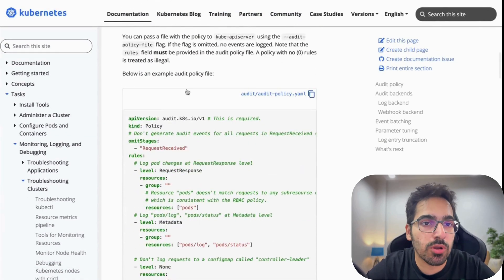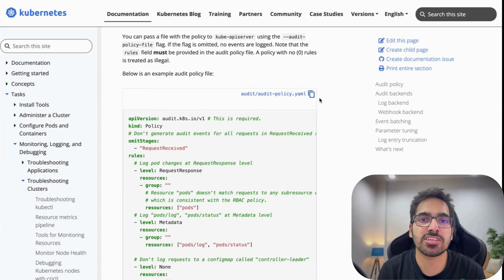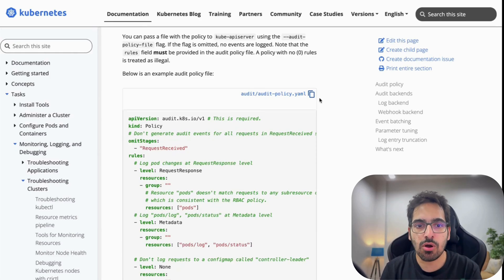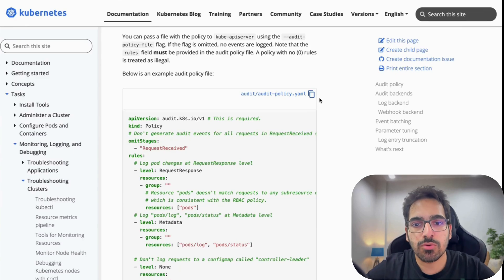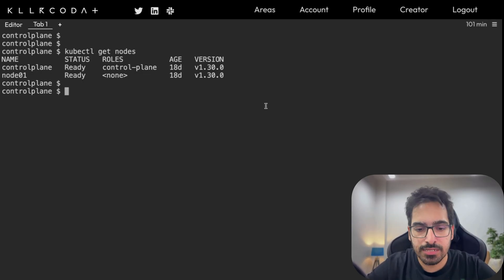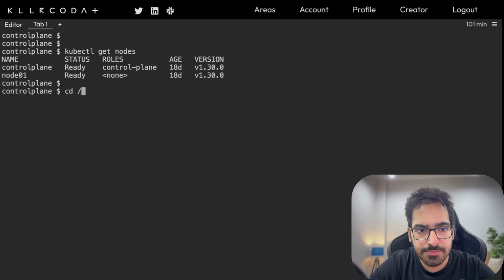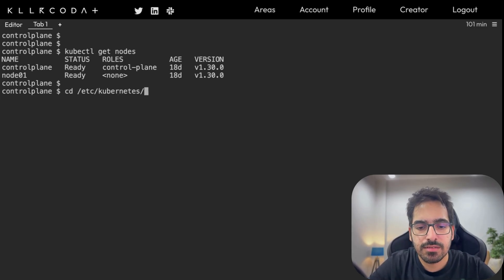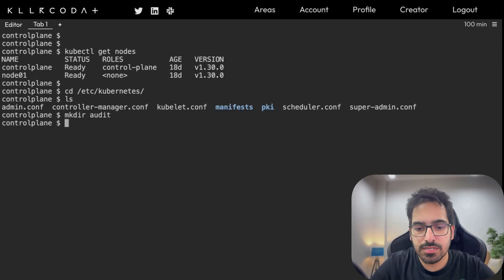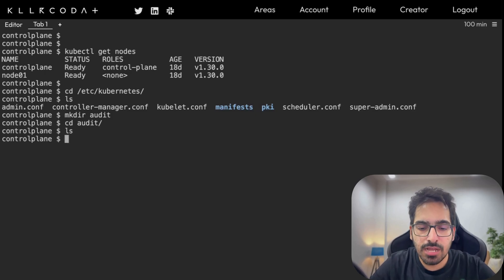In the Kubernetes documentation, go to auditing and you'll find the audit policy file. You do have access to the Kubernetes documentation during the certification, so go to the auditing docs and you can clearly see the audit policy file structure. Let's copy that file and then remove and add whatever is required. First, let's go to /etc/kubernetes.